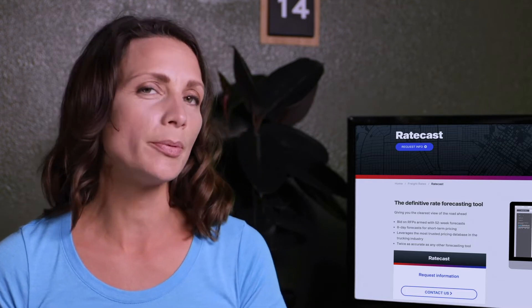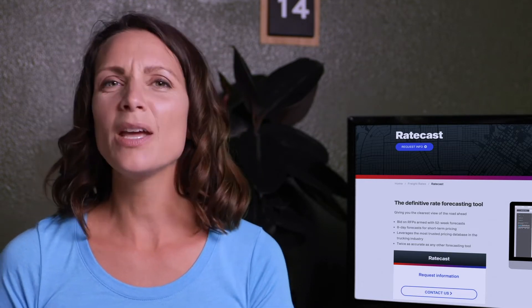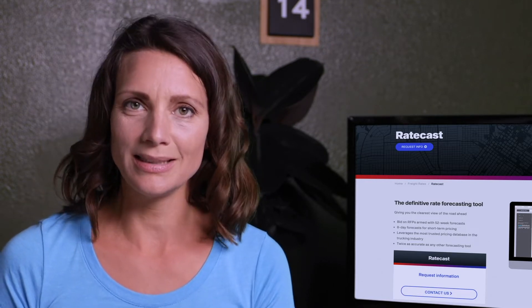Over the next few minutes I'll cover the basics on how to use Ratecast's 52-week forecast so that you can bid on shippers' RFPs with confidence and win new business. So let's get started.